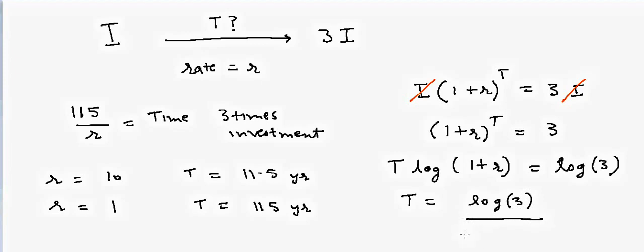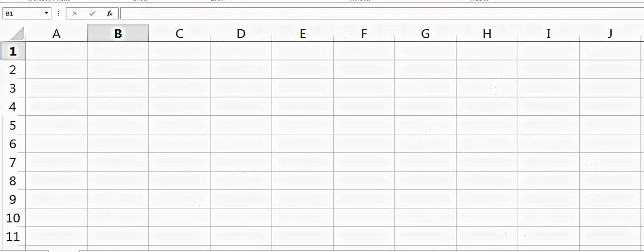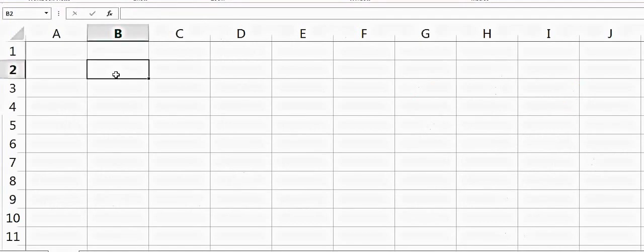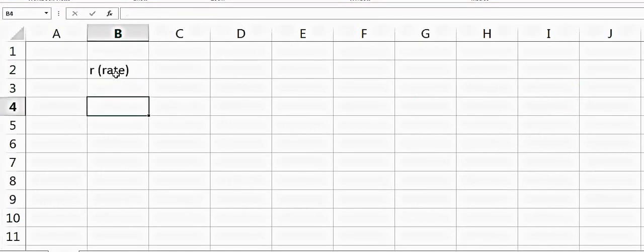If I go to Excel, I can say suppose r is my rate and we have the rate varies from 2, 3, 4, and our time will be equal to log of 3